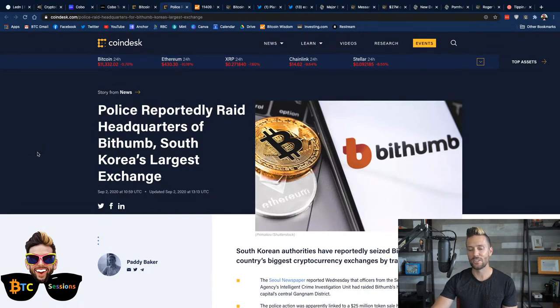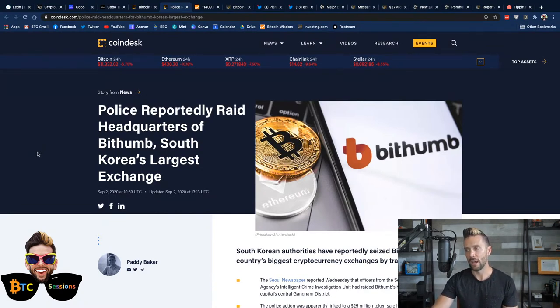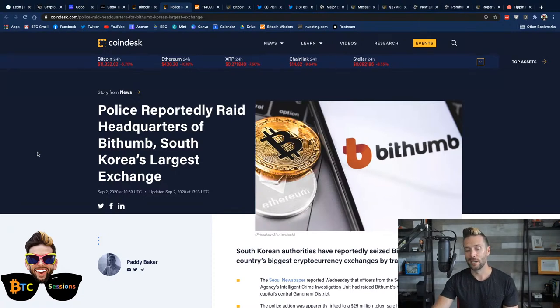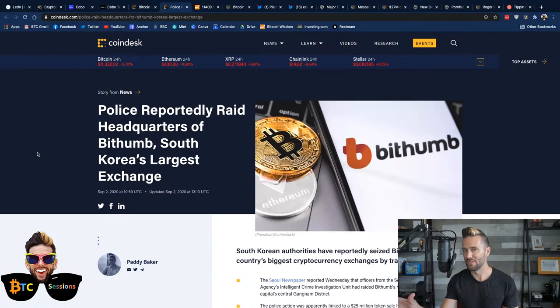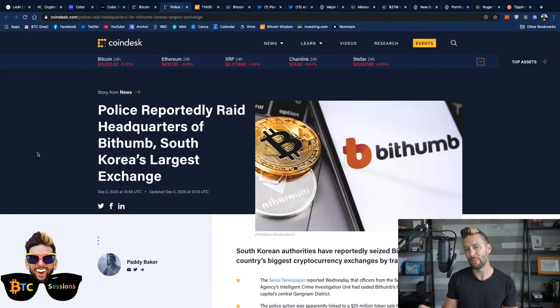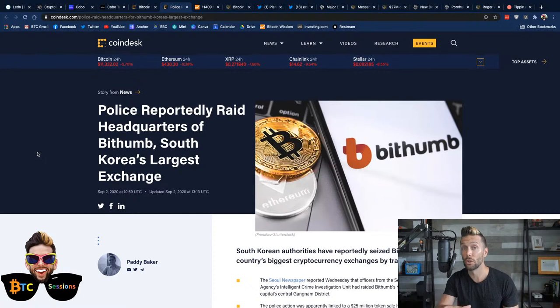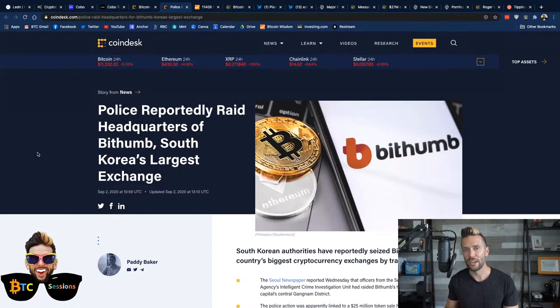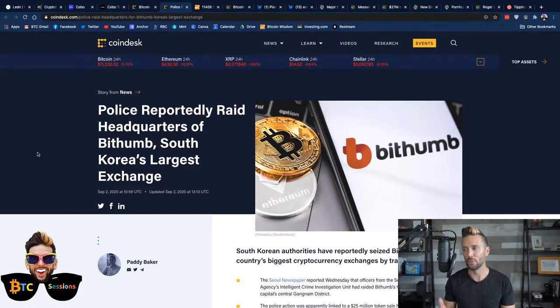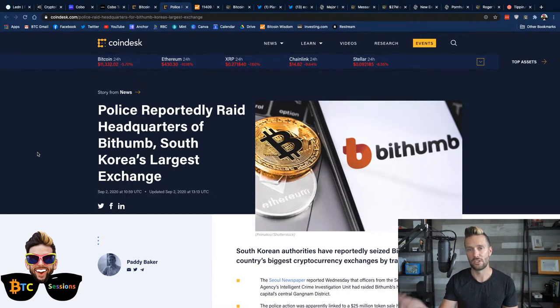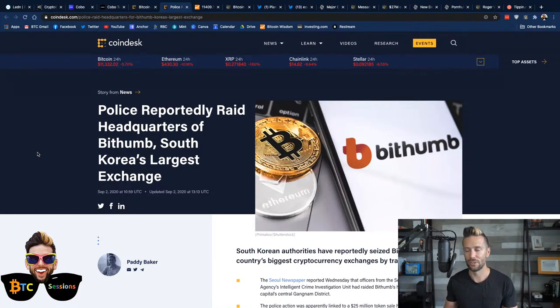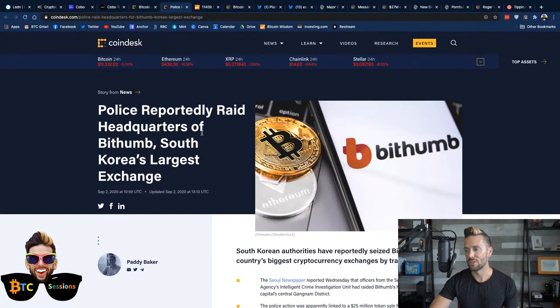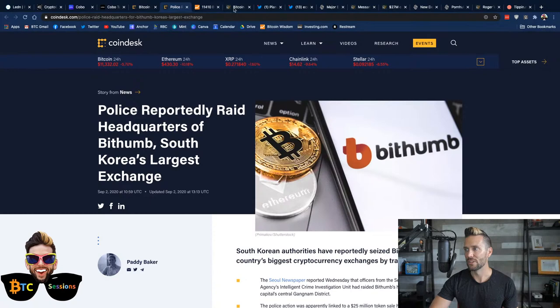The police action was apparently linked to a $25 million token sale hosted by BitHum and a proposed acquisition by a Singapore platform that never materialized. Per a report from the news, some investors said they lost millions participating in the sale. So, not great for BitHum. But again, these exchange failures are going to continue to happen, and the market will continue to shrug them off.